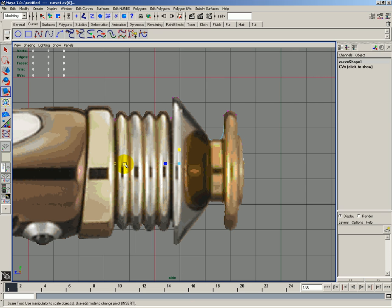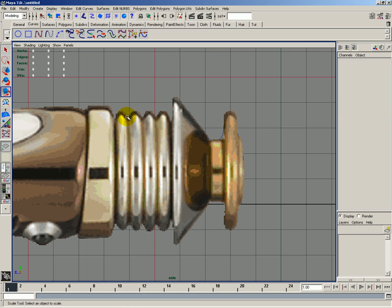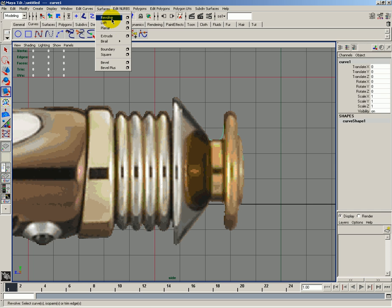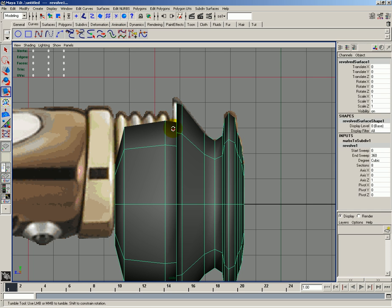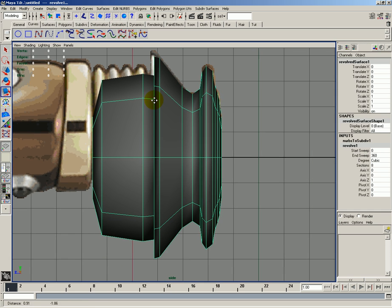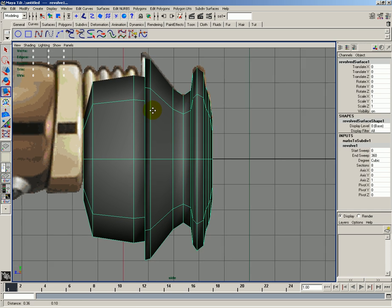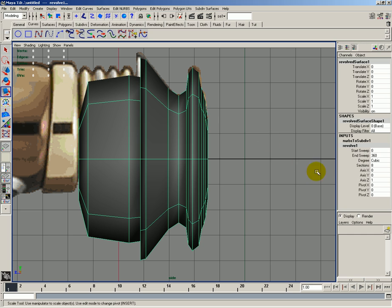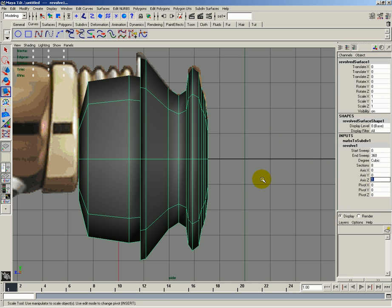I'll go ahead and hit F8 twice. I'll select the object, go to surfaces and click on revolve. And my revolve is on the Z axis by one.